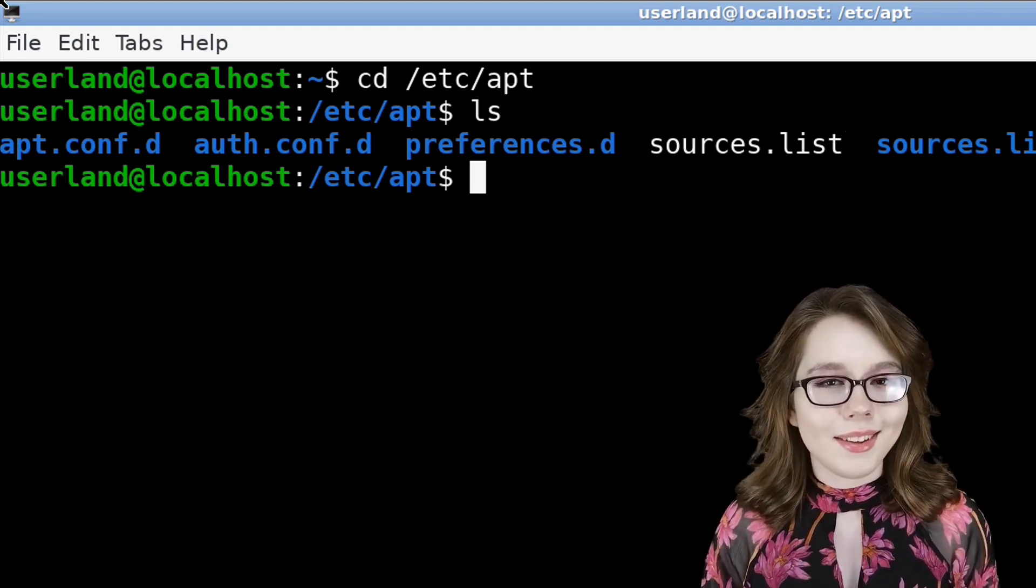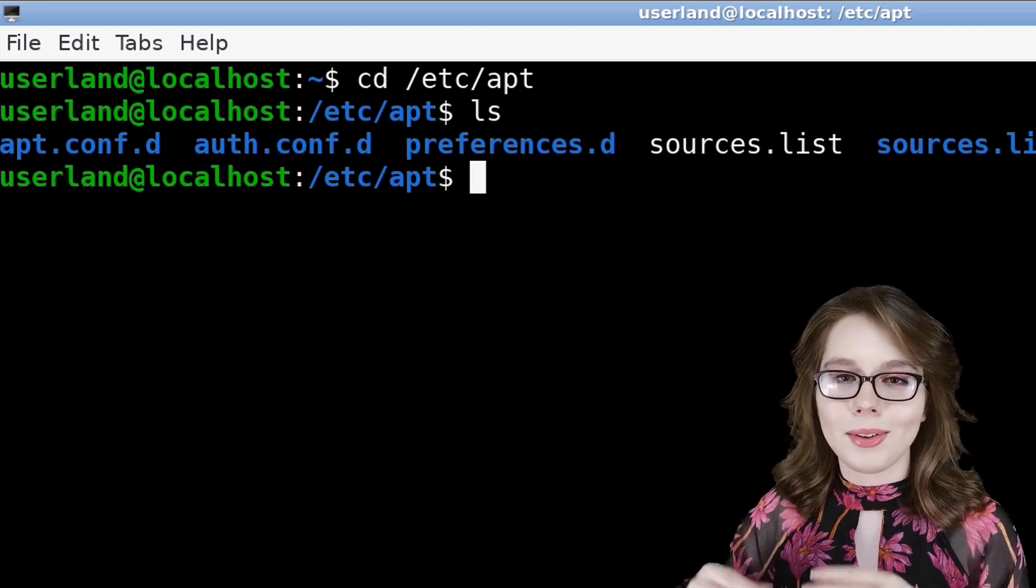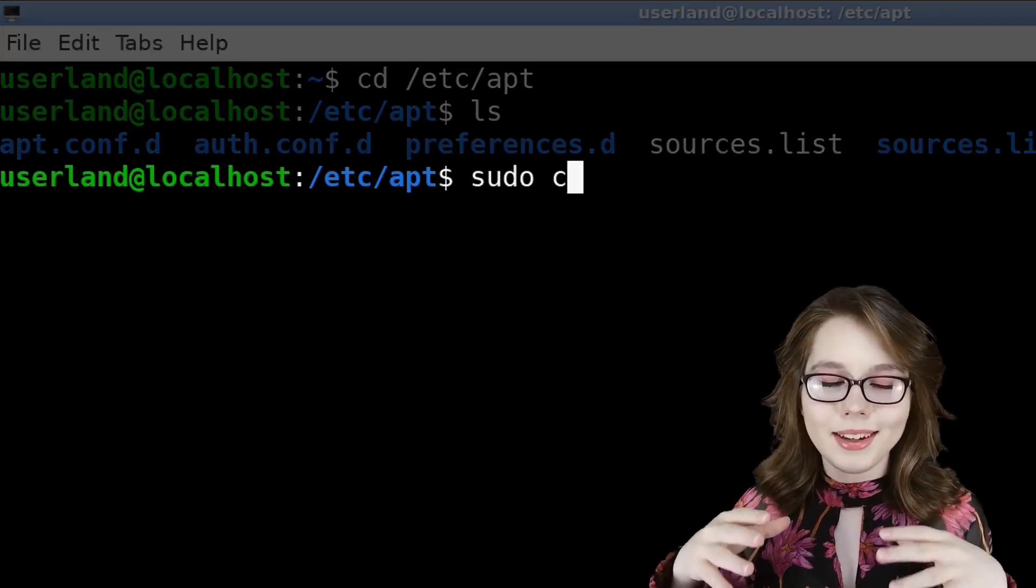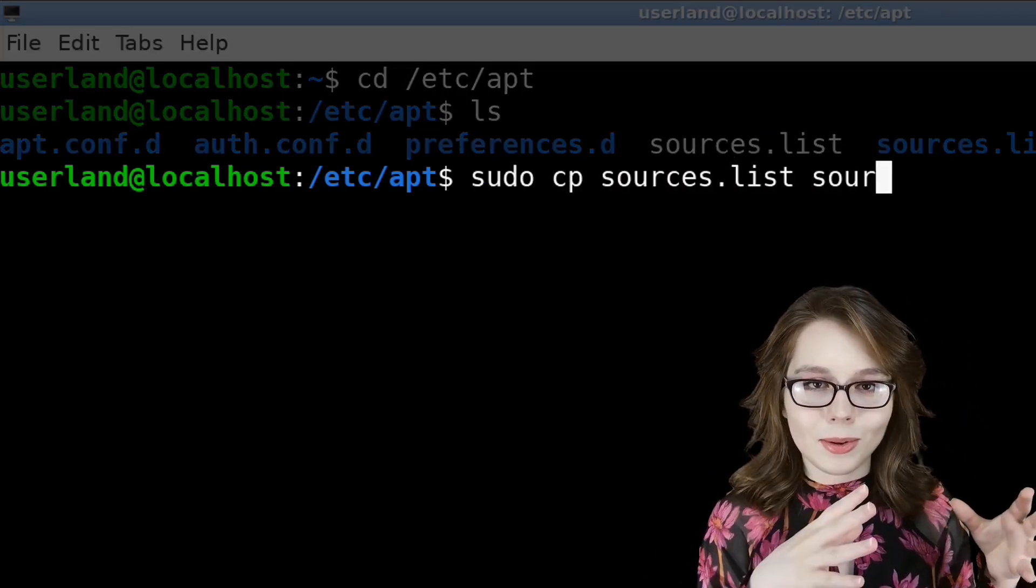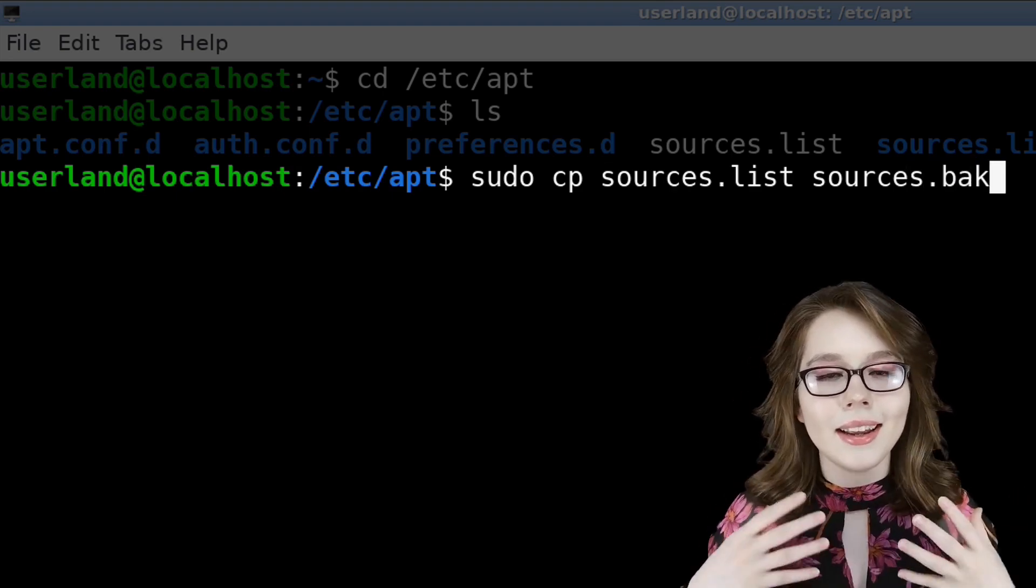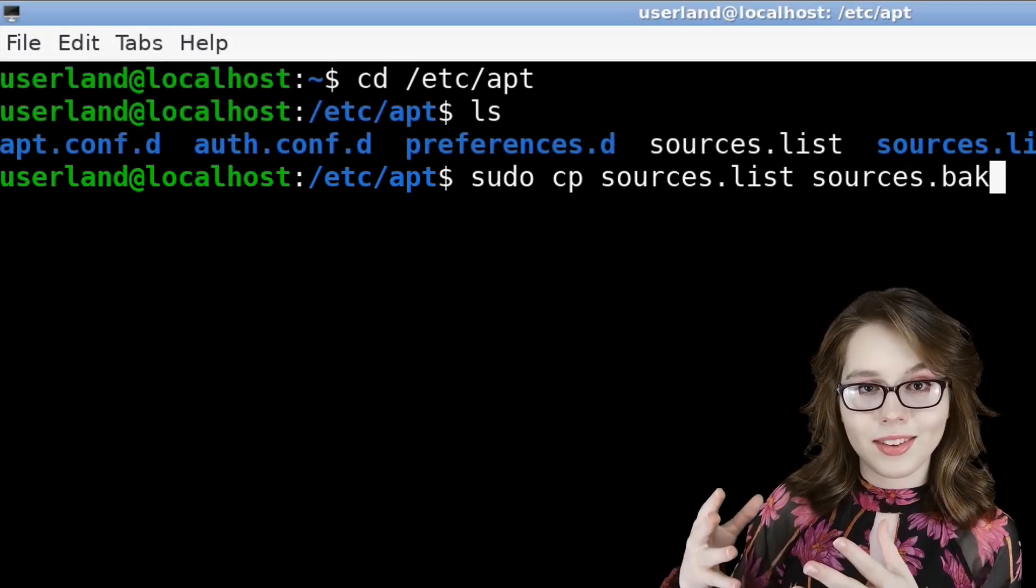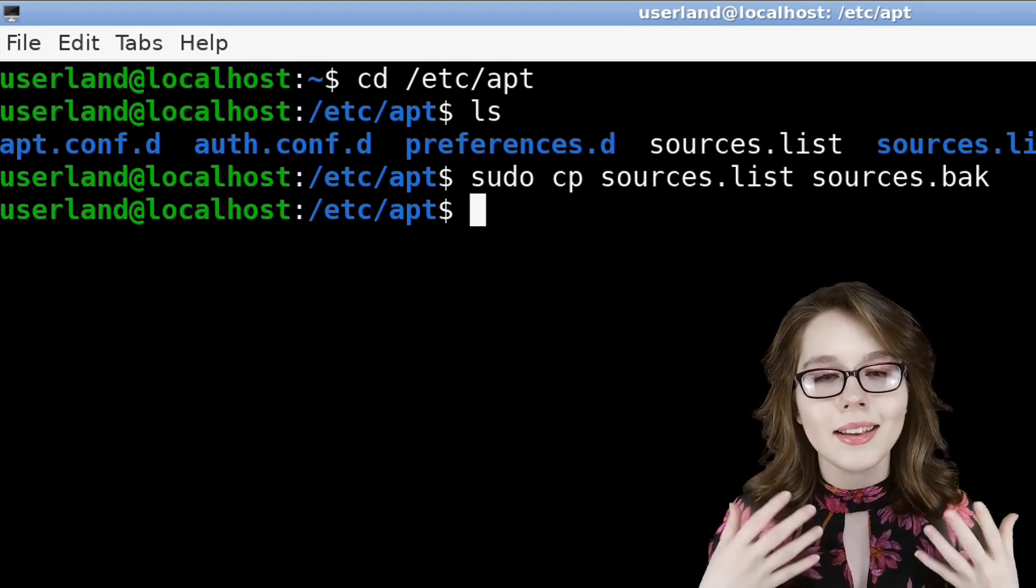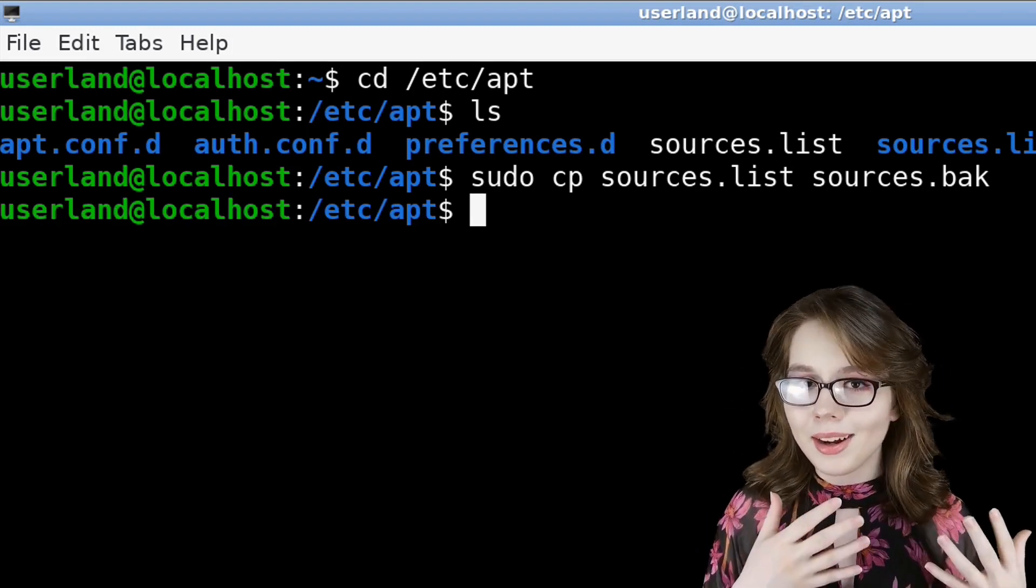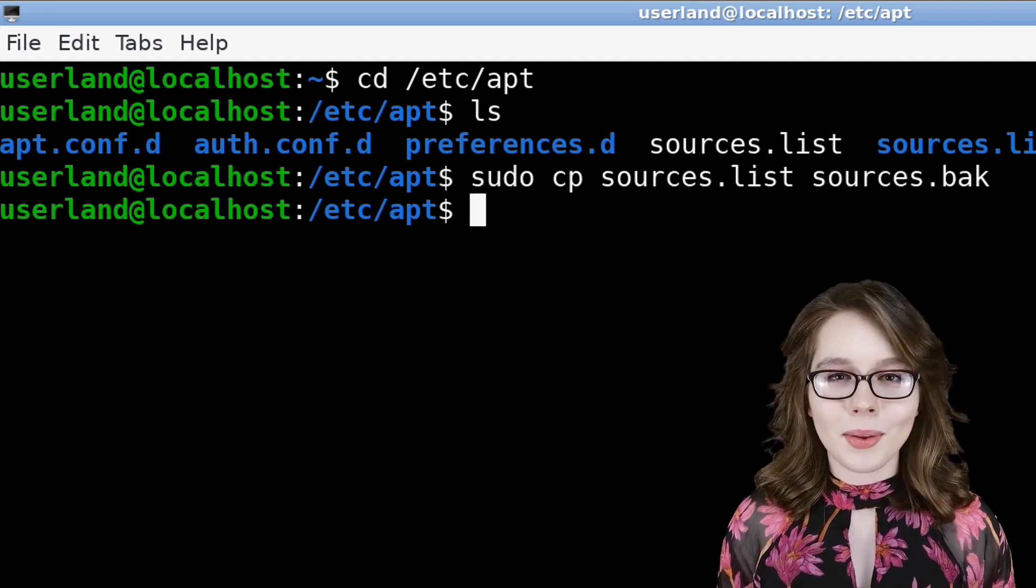Before we edit the sources.list file, we will do sudo cp sources.list sources.bak. This will create a copy of the sources.list file and name it sources.bak. This just gives us something to come back to in case we mess something up.